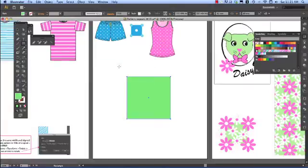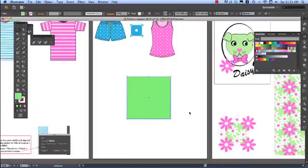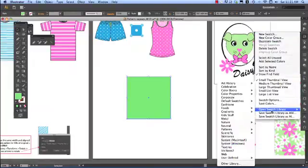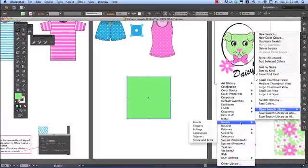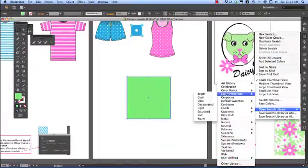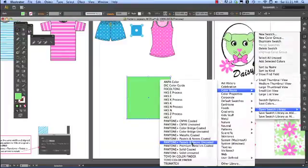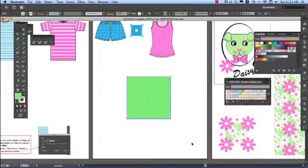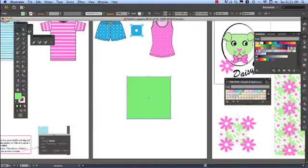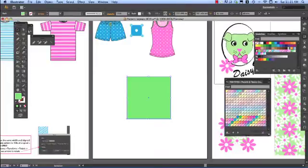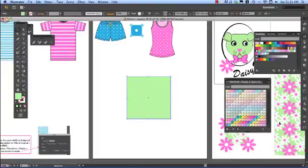Let me remind you how to open your color libraries. Go into the drop-down menu in the swatches panel, open swatch library and color books down to Pantone pastels and neons uncoated. I'll choose a lighter green, something similar to that.